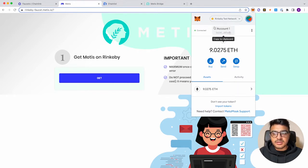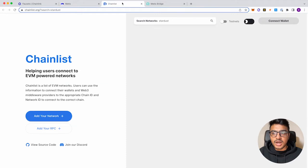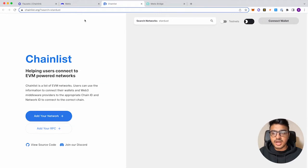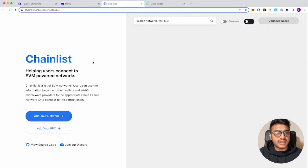Once you have that, you can then go to Chainlist. So this is where you can actually add Metis' testnet network into your MetaMask wallet.